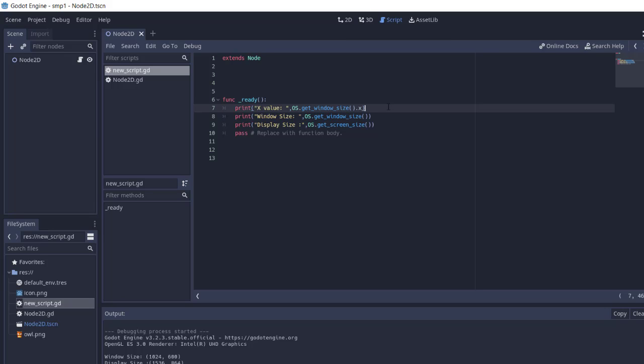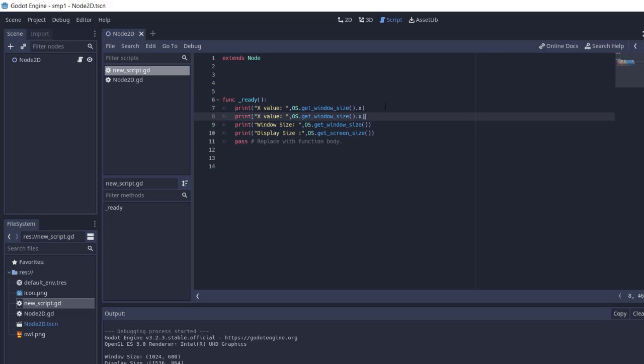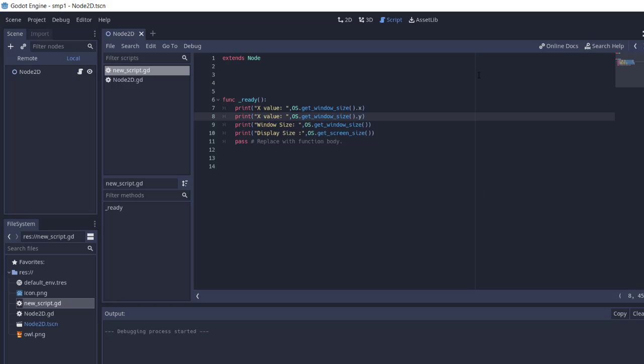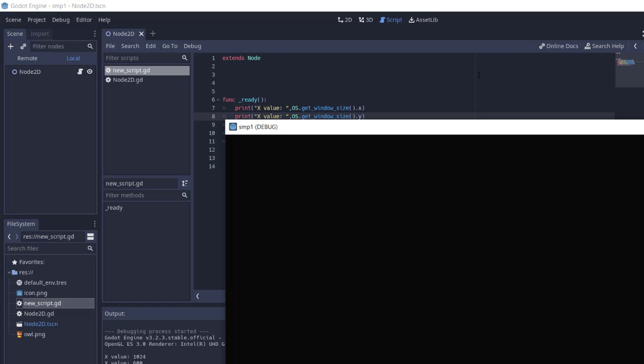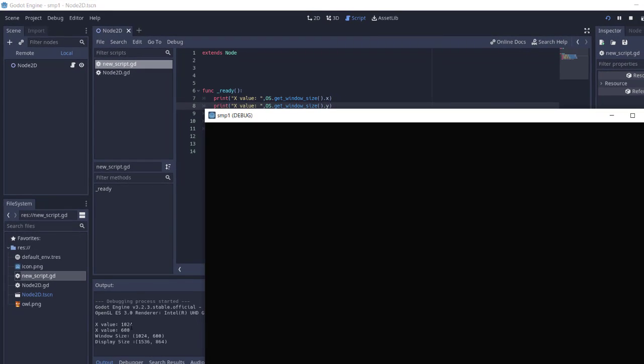Now let's run this by pressing F5 or using the play button. Here you can see x value 1024 and y value 600.